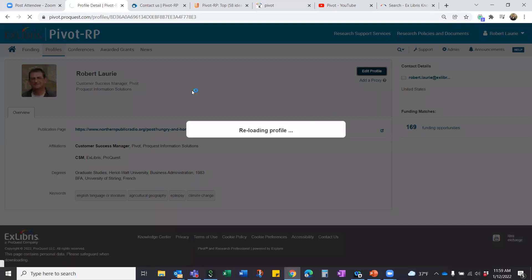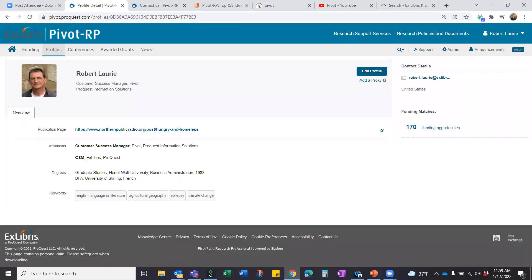A live question: a CUNY user has been at CUNY a long time and was automatically transferred to Pivot from a previous database, and is asking about adjusting their profile. They're asking whether they need a password to log in, or if they can just find and edit their existing profile. You will need a password to get into Pivot.